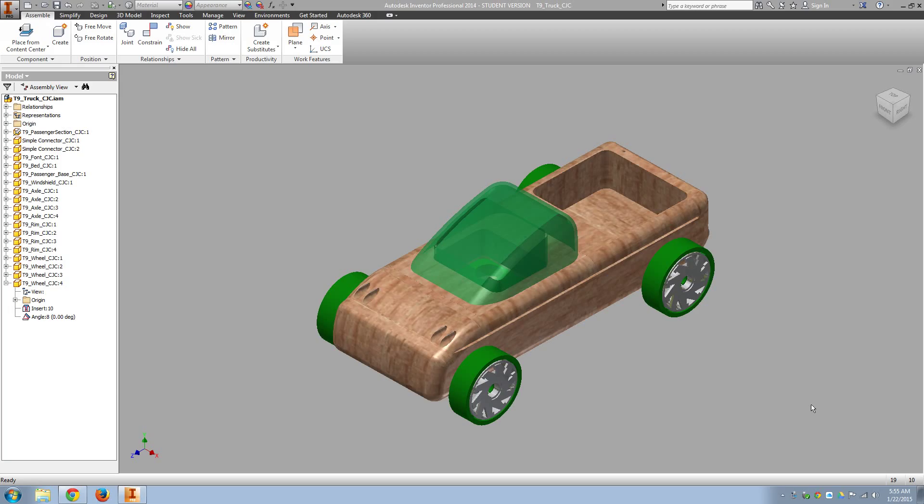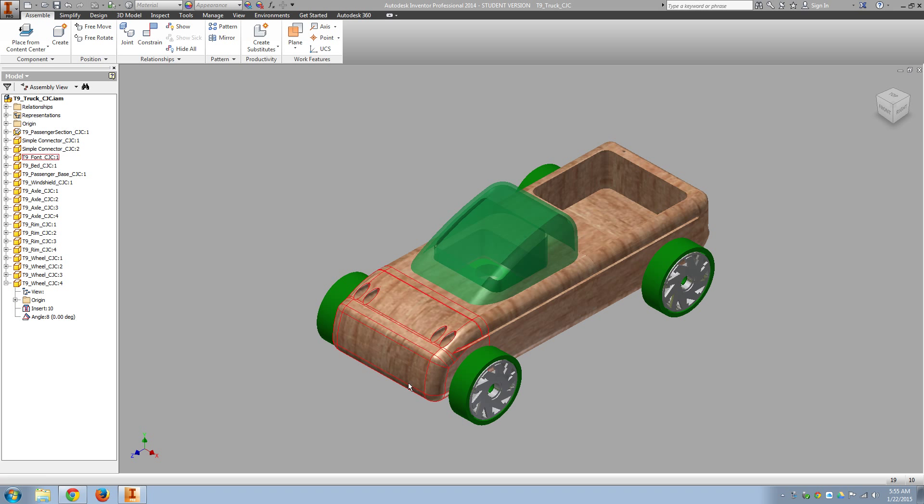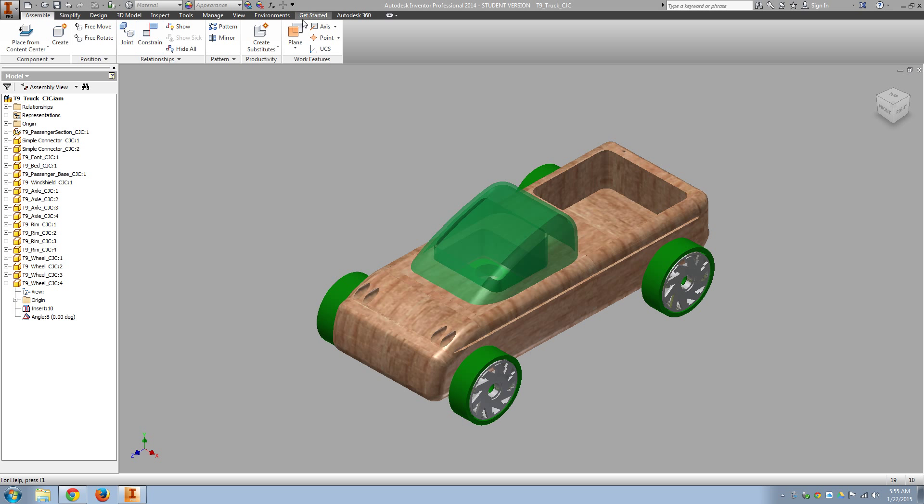All right, now that we have completed the assembly, we're going to do just a very simple drawing file in order to turn in. Remember to turn things in on the LMS.